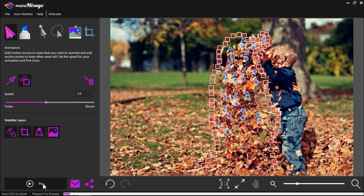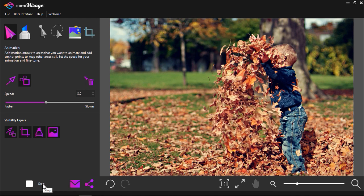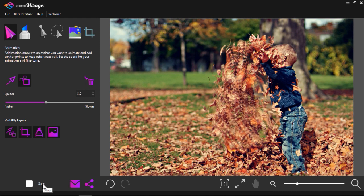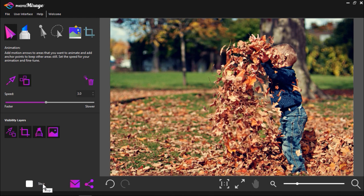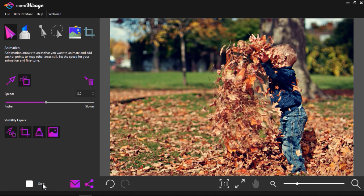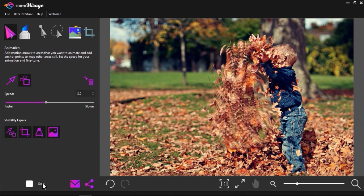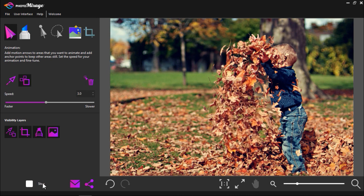Now press play to preview. You can see the leaves look to be flowing upwards and the child is now still.